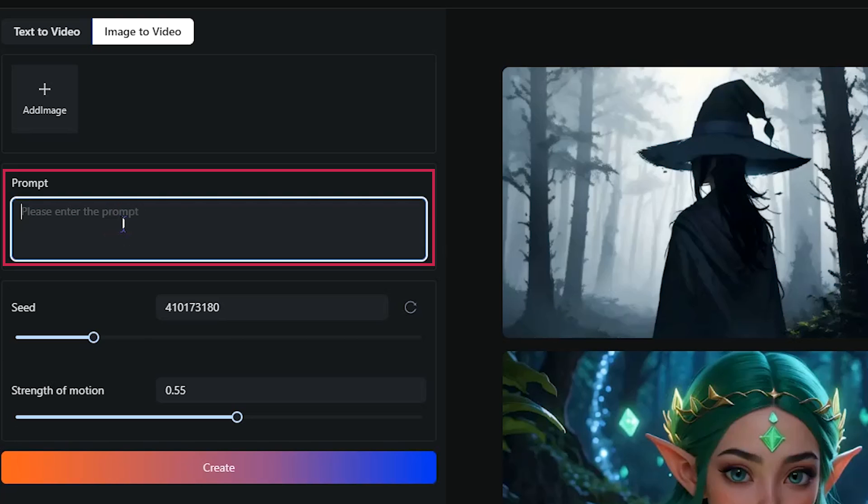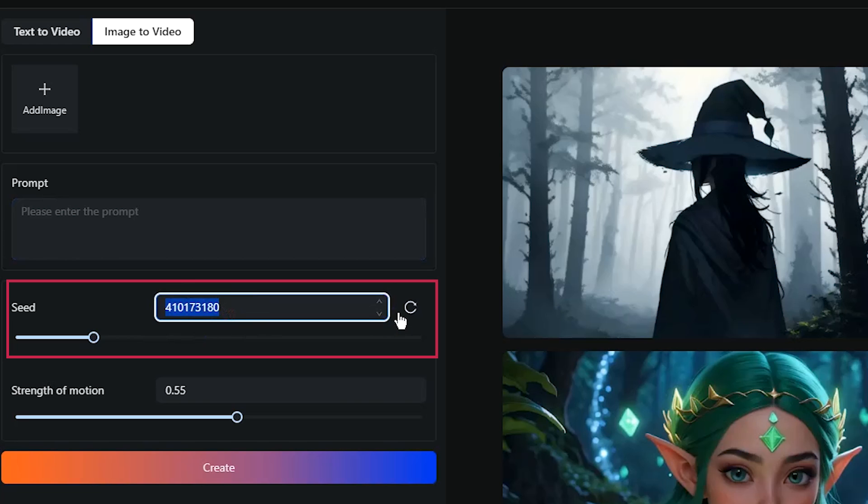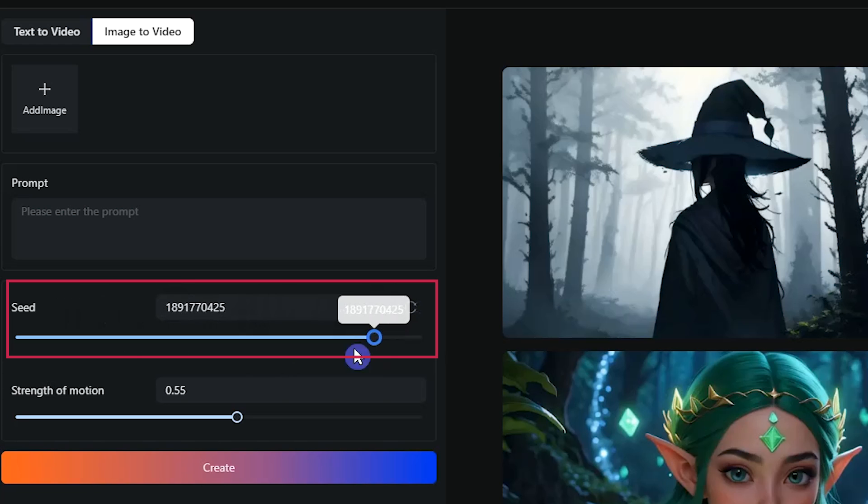In Prompt section, it's optional to write how you want the image to move. If you leave this section empty, the moving parts will automatically detect and move them. Specify the seed number. By changing the seed number, you get different results.